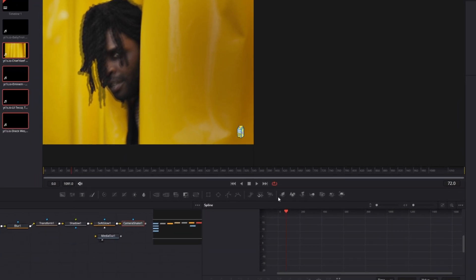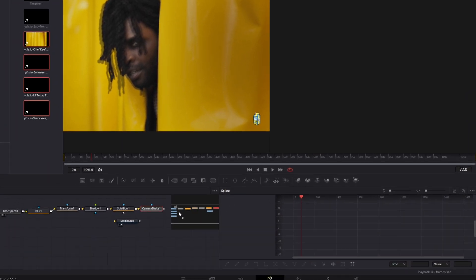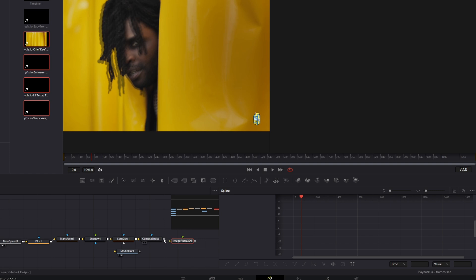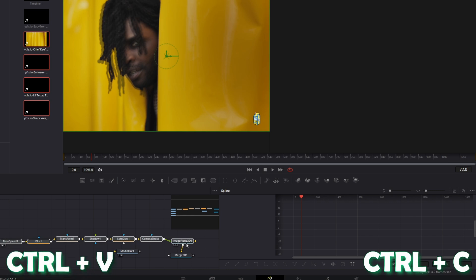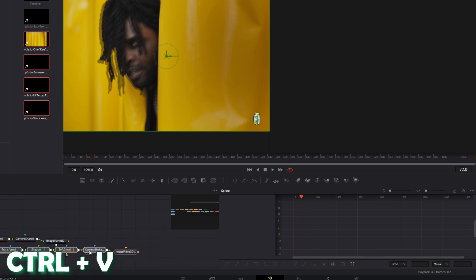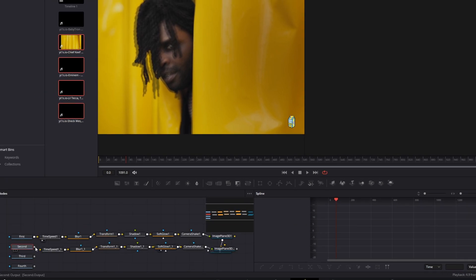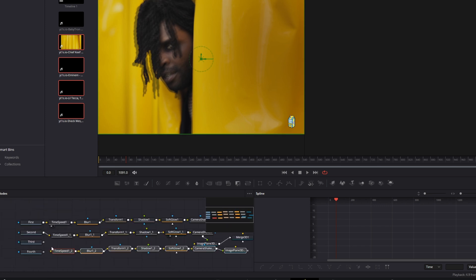Drag and drop an Image Plane 3D node into the node field and connect the Camera Shake node with the Image Plane 3D node. Add a Merge 3D node and connect these two nodes. Now copy and paste these nodes with Ctrl+C and Ctrl+V, connect the second video with the nodes, connect the Image Plane 3D node with the Merge 3D node, and repeat this for the other videos.